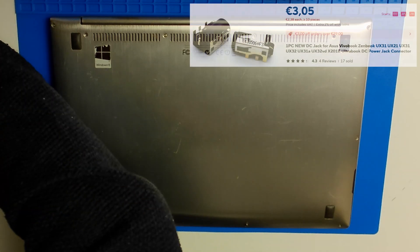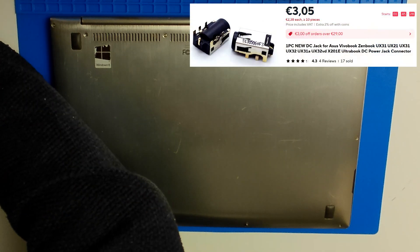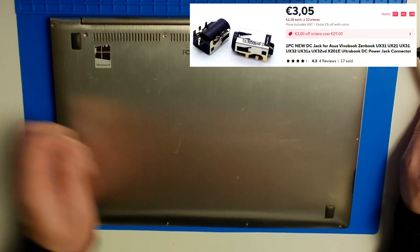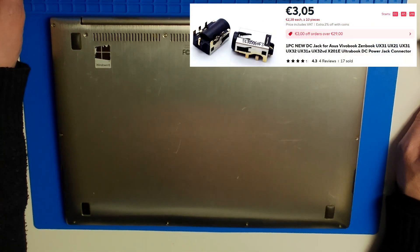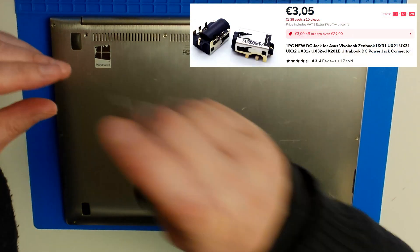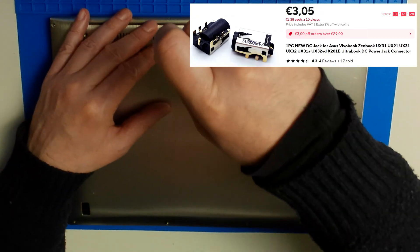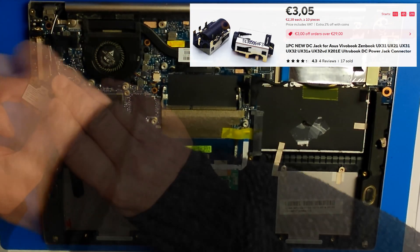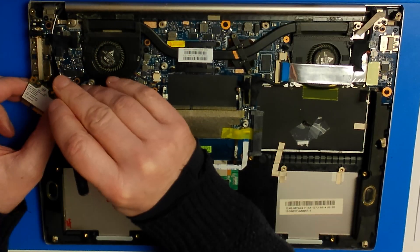I found a new charging port at Aliexpress for a price you can't even buy a drink in a cafe anymore. So I'll skip the drink and order it, so we can repair our laptop.